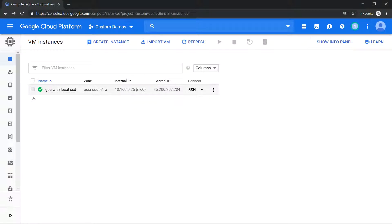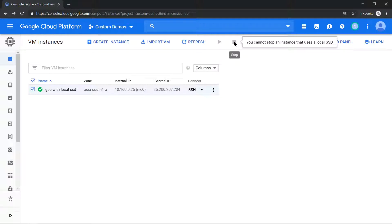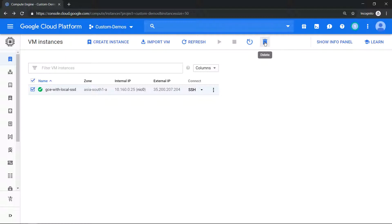The second important aspect is if you have a virtual machine which is attached to a local SSD, those machines cannot be stopped. You see the message you cannot stop an instance that uses local SSD. So you can only delete it, you cannot stop it.